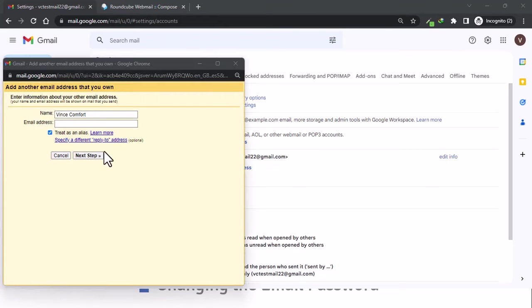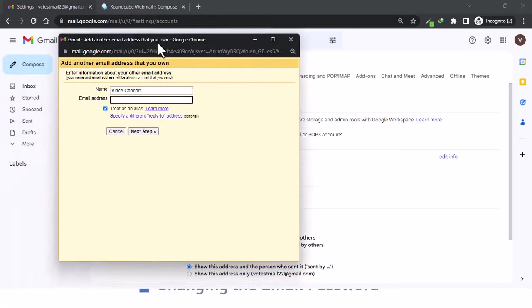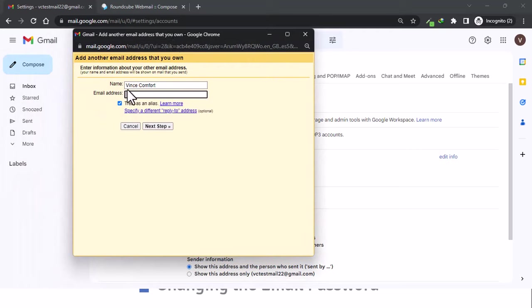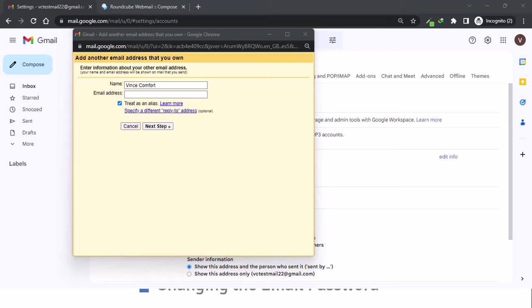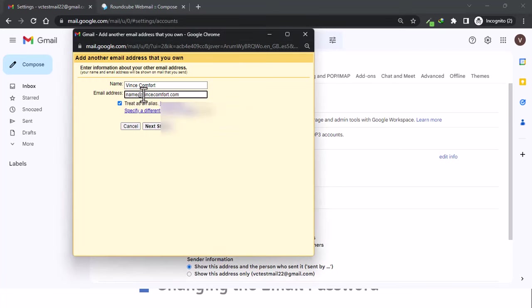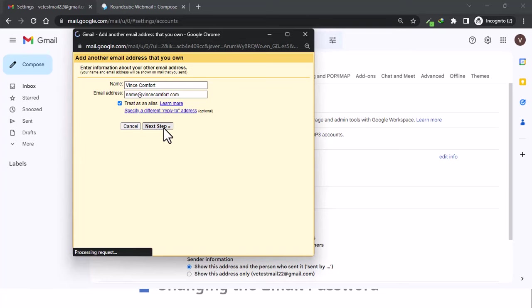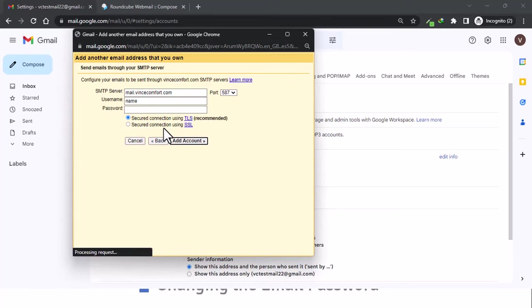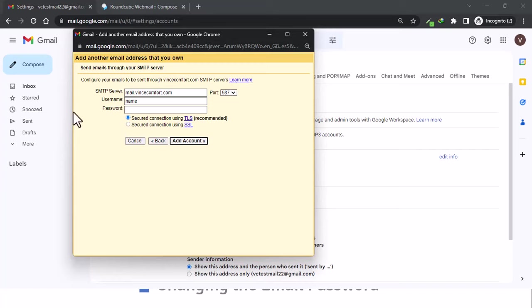You'll have that popup, so you have your name again, you put in your email address. As you can see, the SMTP server is already filled in, we have the port, and now we need to put in our email address.